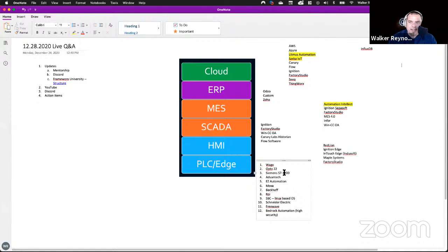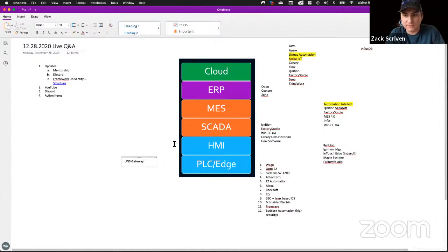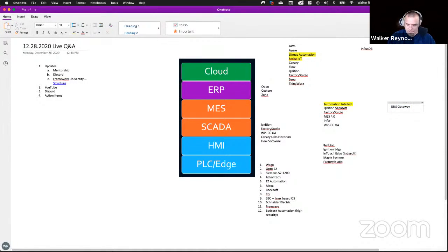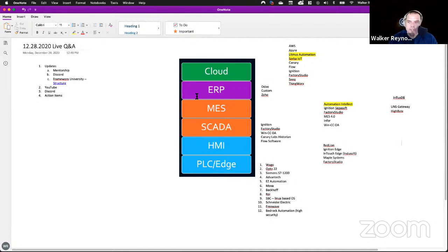This is a good list. Is there anything jumping off the screen that I'm missing? UNS Gateway — HiByte, for example. So UNS Gateway: HiByte UNS Gateway, InfluxDB, Litmus Automation — these are tools that can serve as a Unified Namespace, so they can connect to any solution at any layer. The closer you get to being a Unified Namespace, the more you're going to plug into each layer of the stack. You'll notice that Flow or Factory Studio appear at every layer except PLC edge. You could do automation from inside Factory Studio, but you shouldn't — same thing with Ignition.